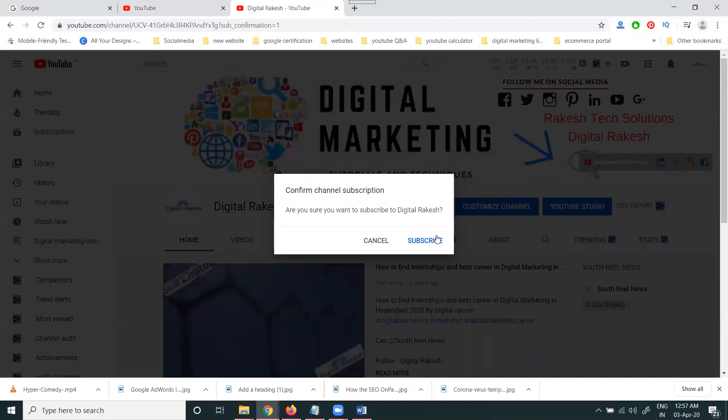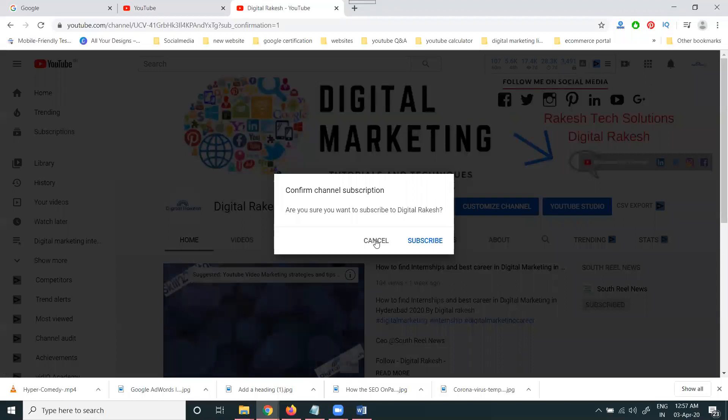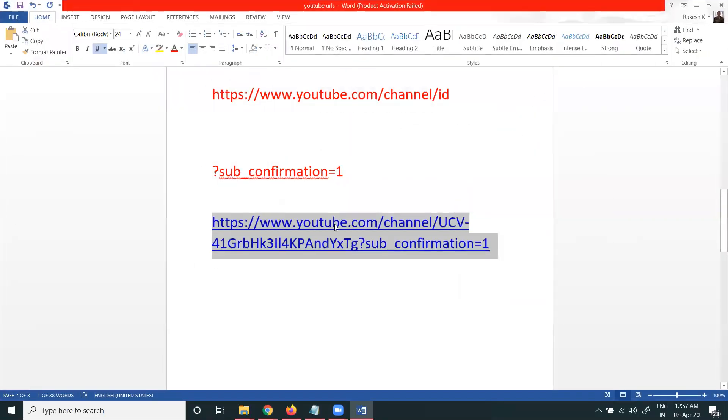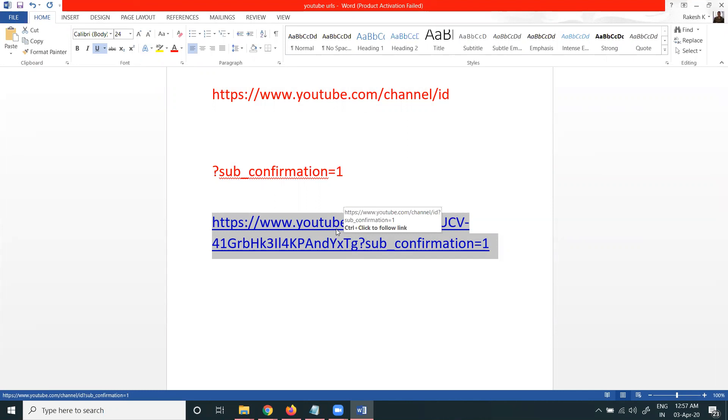We can use this code to increase our subscribers. This subscriber option on your YouTube channel art is compulsory to use in the channel art to increase your YouTube channel subscribers.